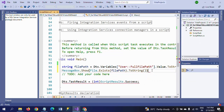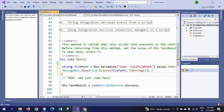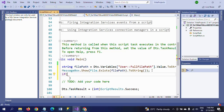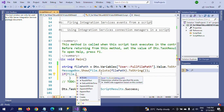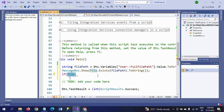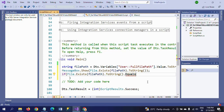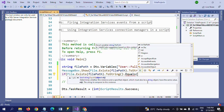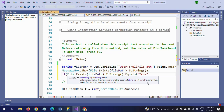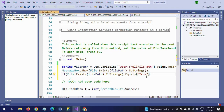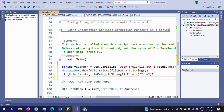The third line is an if statement to check whether the file exists. Write: if (File.Exists(filePath).ToString().Equals("True")). This checks whether the file exists at the given path and equals true. If the file exists, the message will show 'True' at the time of running the package.